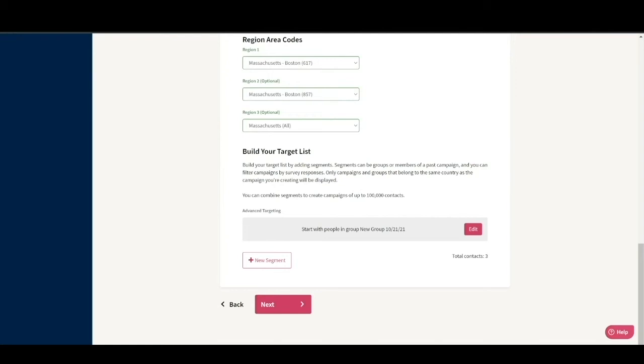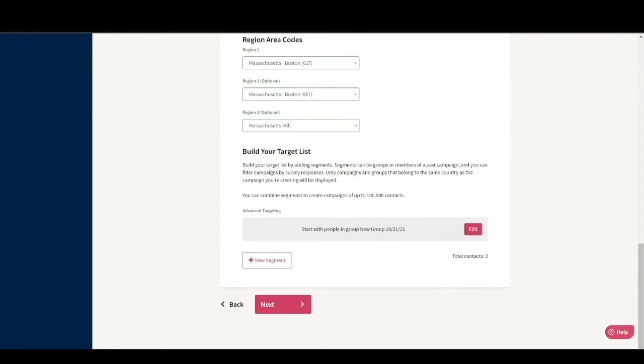Once you have selected your first base segment, which is the group of people you want to text, you can add additional segments the same way. To get even more detailed, you can choose to add to the existing segments or remove from them as well. We call this Advanced Targeting, but I'm not going to go into too much detail on that for this tutorial. For a more in-depth look at targeting, please review our How to Target Your Campaign tutorial and check out our Help Center article on Campaign Targeting.